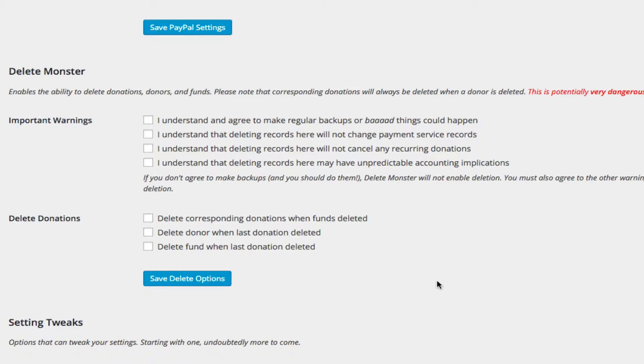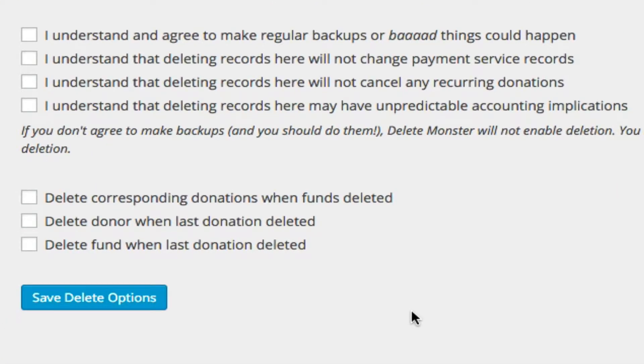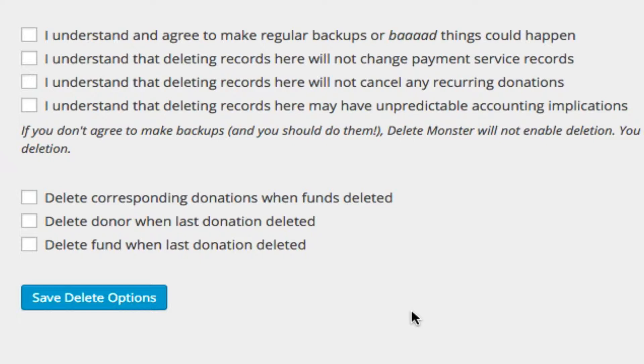Now, you'll notice that there are a number of important warnings. And that's because I'm an educator as well as an engineer, I have found that unless people are really encouraged to learn something, they'll sometimes ignore it. And here is the thing, Delete Monster is potentially quite dangerous.